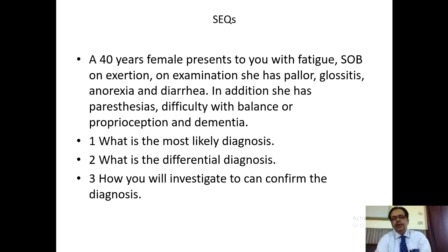A 40-year-old female patient presents with fatigue, shortness of breath on exertion, and on physical examination she has pallor, glossitis, anorexia and diarrhea. In addition, she has paresthesias, difficulty with balance or proprioception and dementia. What is the most likely diagnosis? What is the differential diagnosis and how will you investigate to confirm the diagnosis?